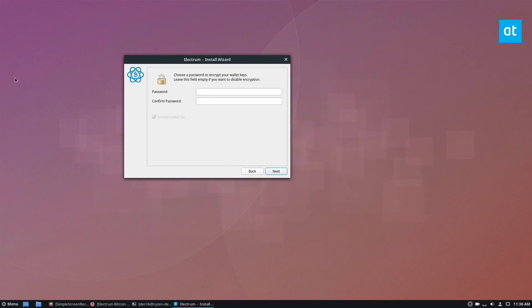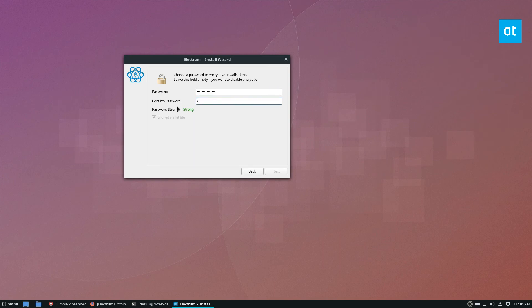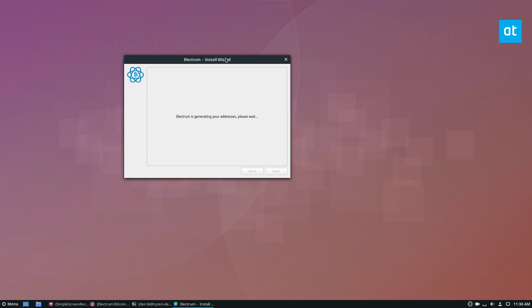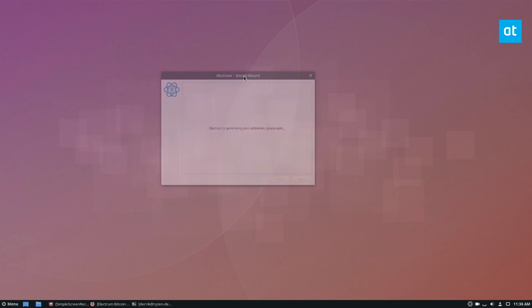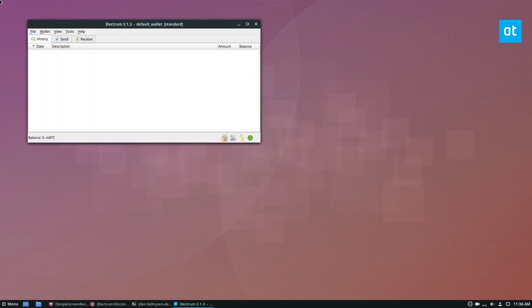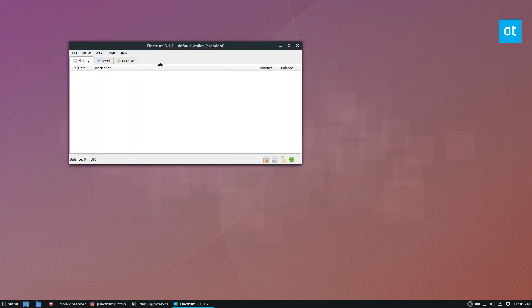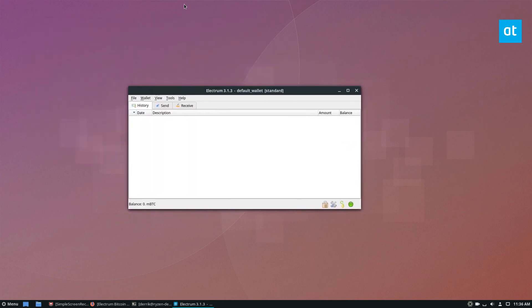And then of course, at this point, you're going to enter your password. So I'm going to enter a secure password and then I can click the next button. My wallet is generating and here we go. I have my Electrum Bitcoin wallet.